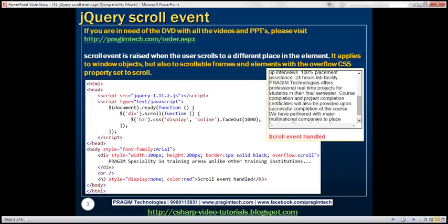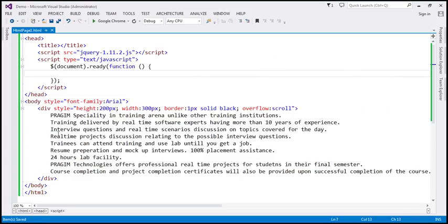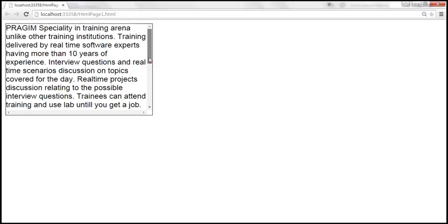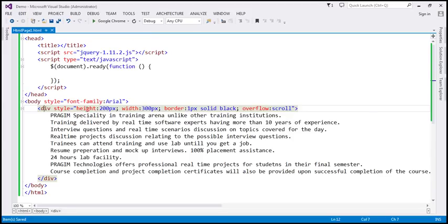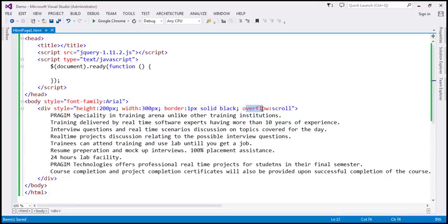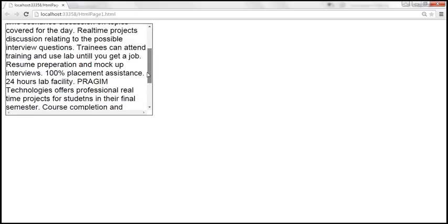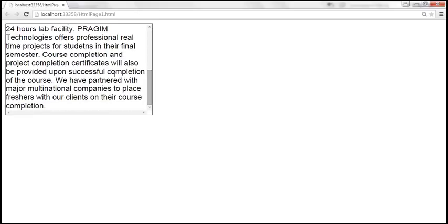Let's understand this with an example. Here in Visual Studio we have a div element with a lot of text in it, and if we view this page in the browser, notice the div element has a scroll bar. The reason we have a scroll bar is because we have set the height to 200 pixels and width to 300 pixels, which is not enough to display all the text. Notice we have set the overflow style to scroll, so we can scroll down and look at the complete text within the div.